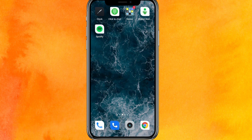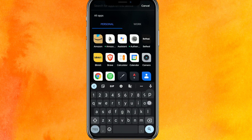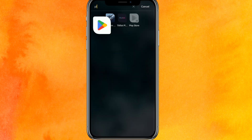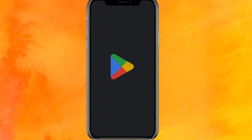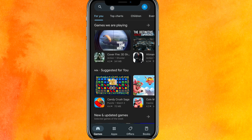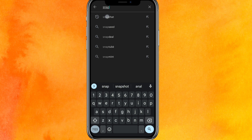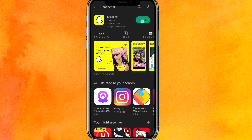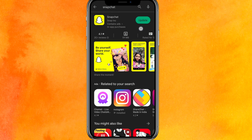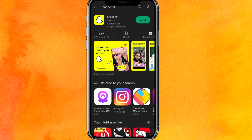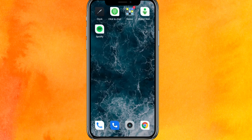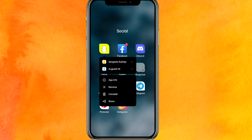The very first thing we have to do is go to the Play Store app. Search for Snapchat and update it. This is very important, so make sure you update the app.